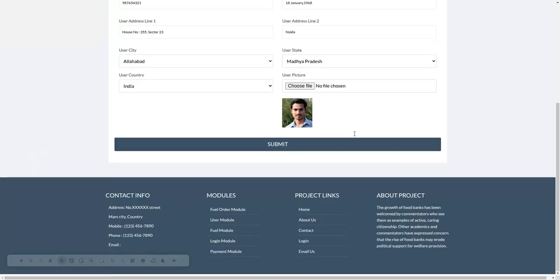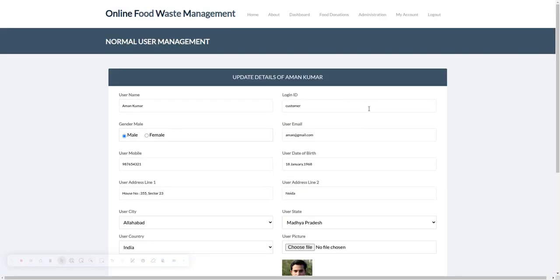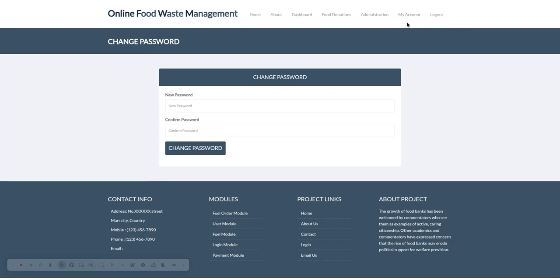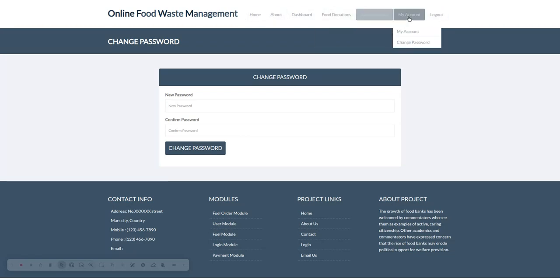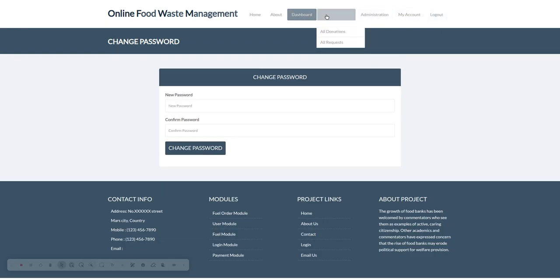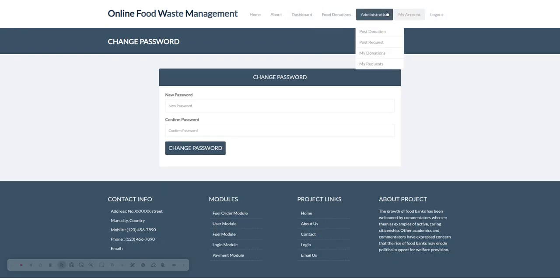From here you can update your account details as well as change your password. The last one is the logout button. Once you click logout, the session menu will be expired and it will render a different menu.